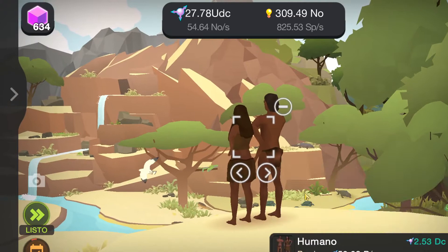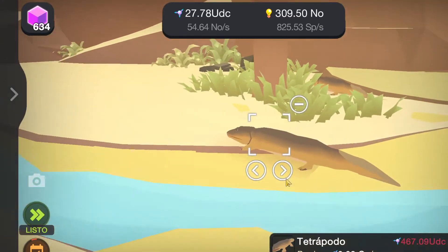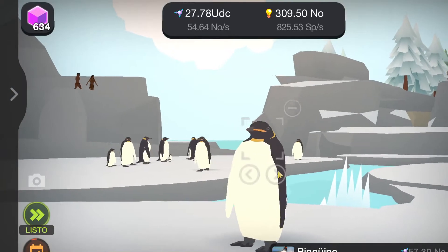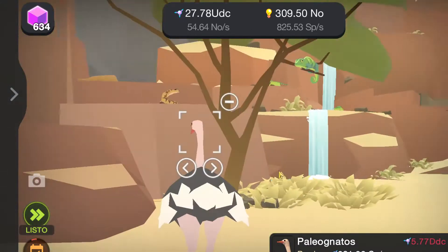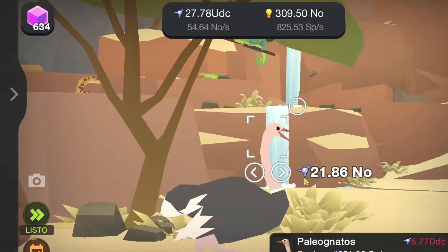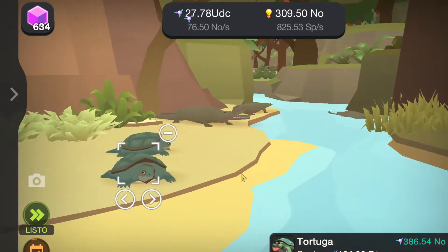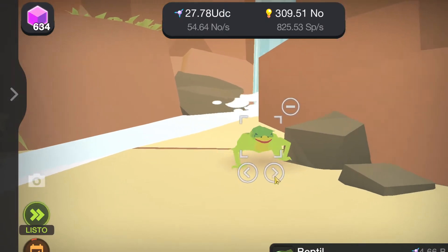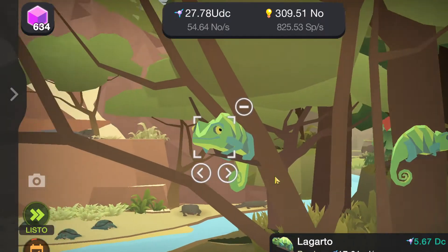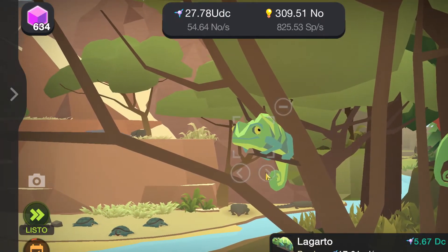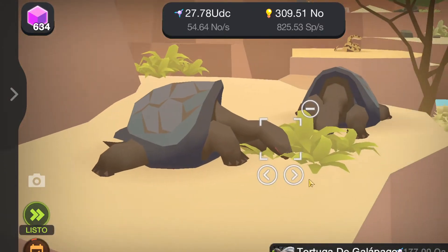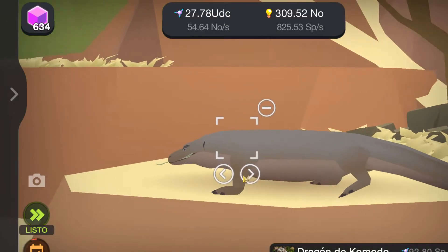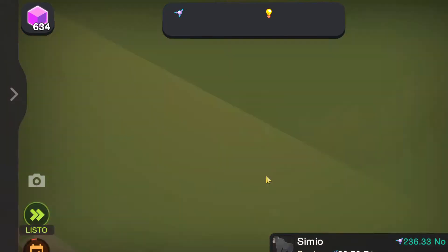Let me start with this one. We have the humans. The first tetrapod. The penguins. Paleognathae. The turtle. You have the reptile — lizards. And the Galápagos tortoise, the Komodo dragon.